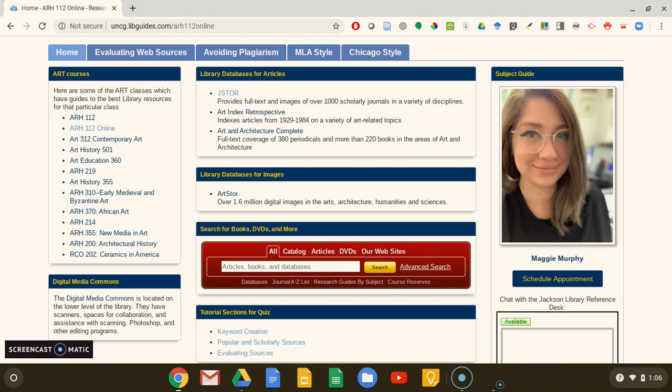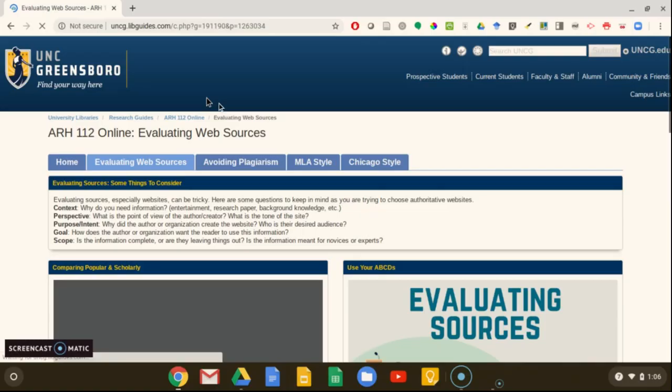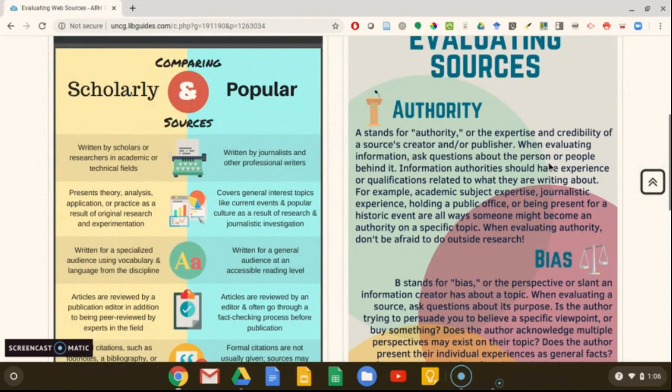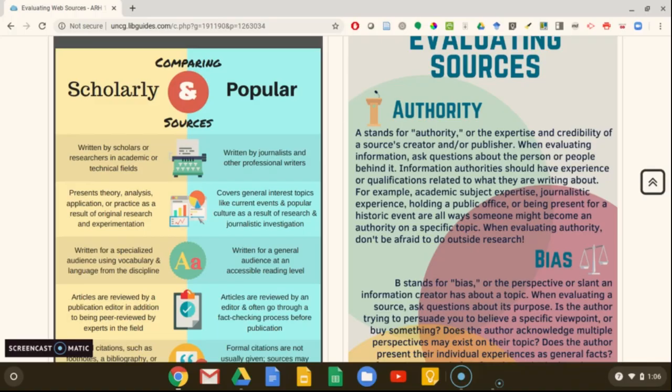That's why being able to critically evaluate websites to make sure they are credible or trustworthy is so important. The Evaluating Web Sources tab on this research guide has useful questions you can ask yourself about the sources you find. Let's try a sample topic to research. Today we're going to look for information about masks from Burkina Faso.